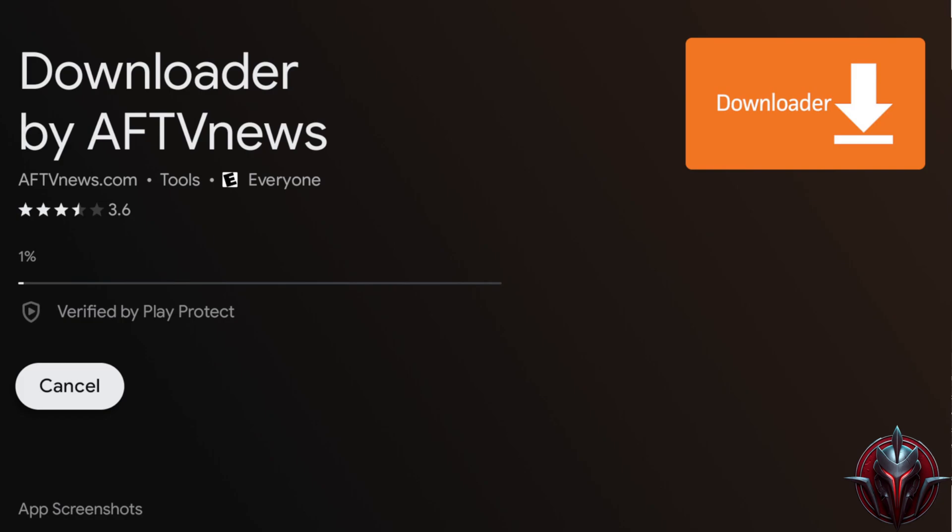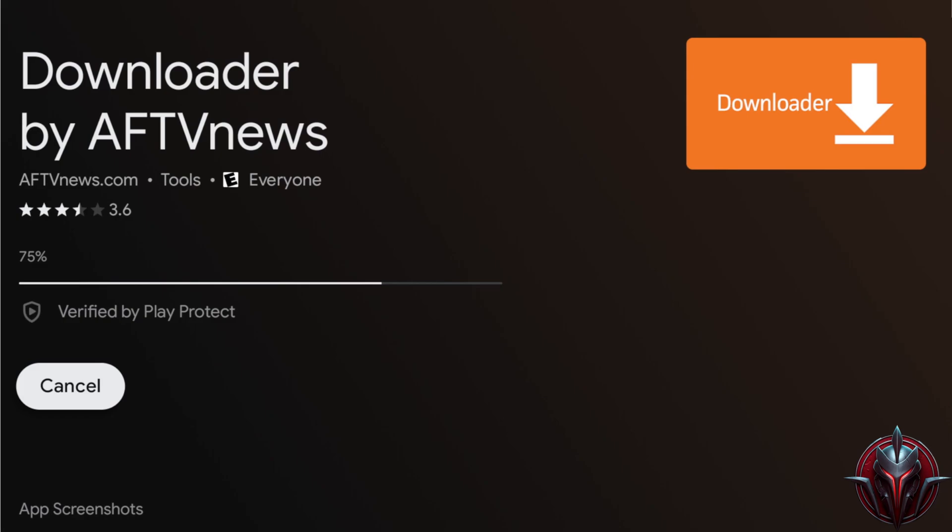Downloader is an app primarily created for TVs or TV boxes to facilitate downloading third-party files outside the Play Store. Since IPTV Smarters Pro was removed from the Play Store, this is currently the only method.